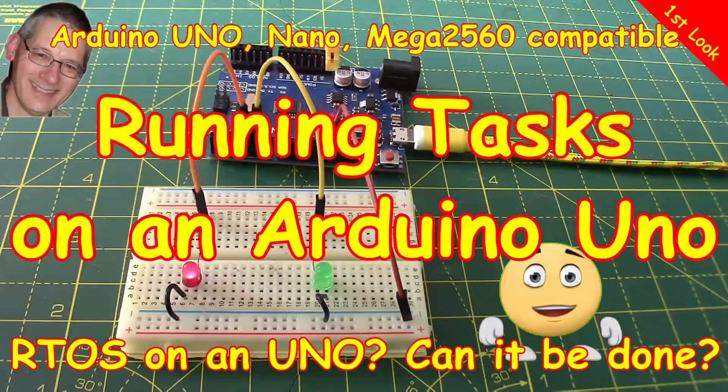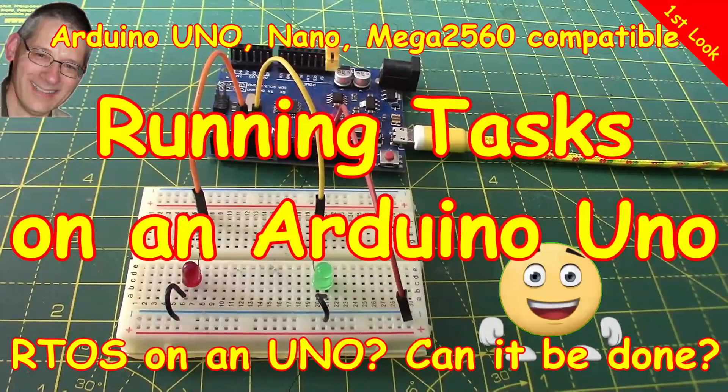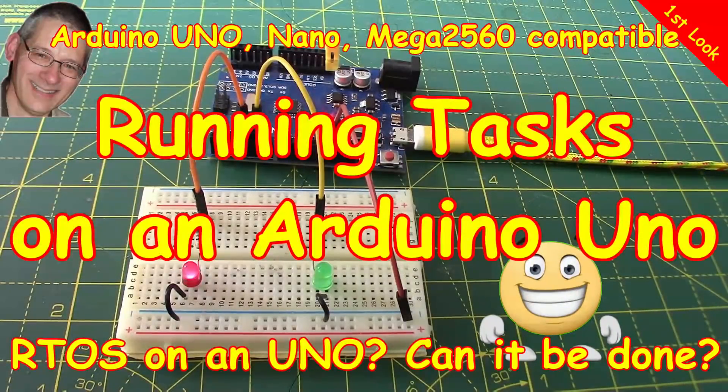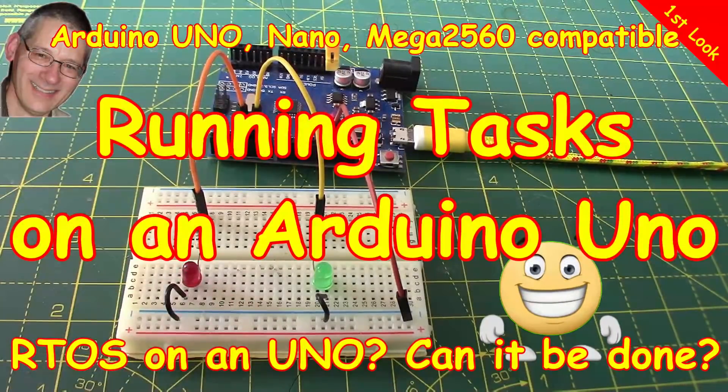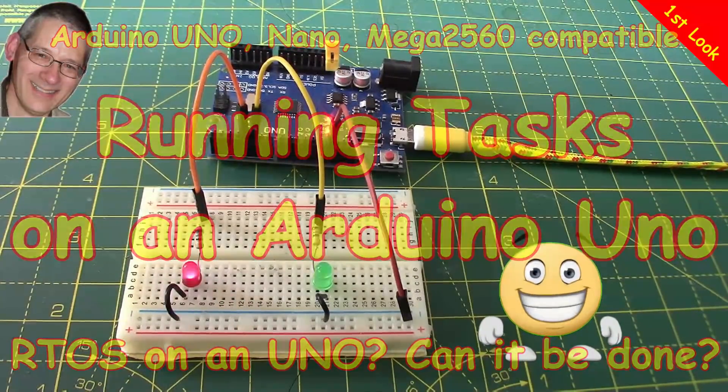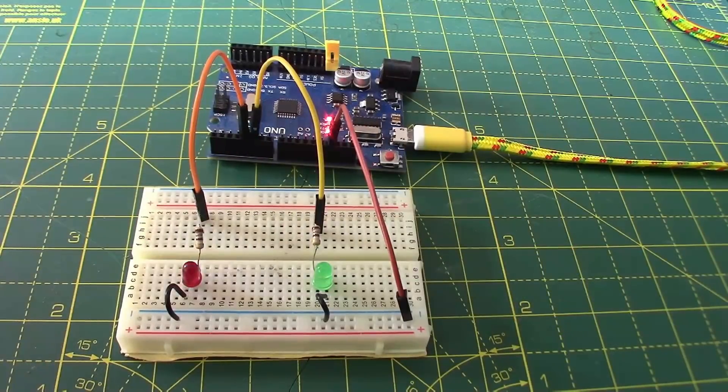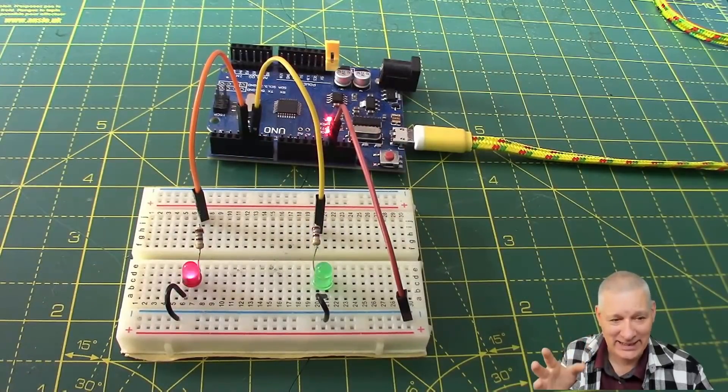Welcome back. Today I've got something really exciting to show you. No, I mean it, it's not just two blinking LEDs. It's much more useful than that and you'll probably want to try this.